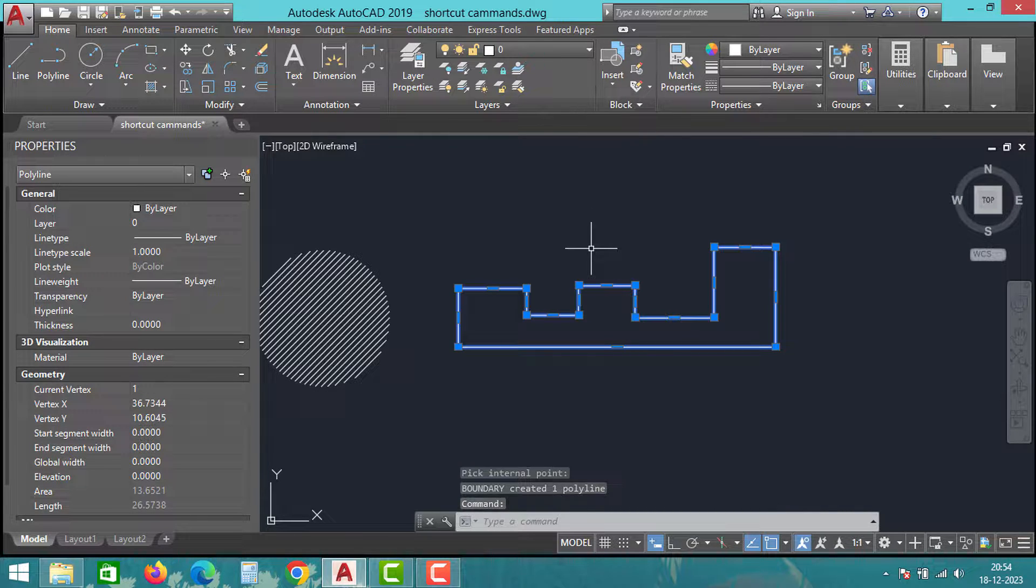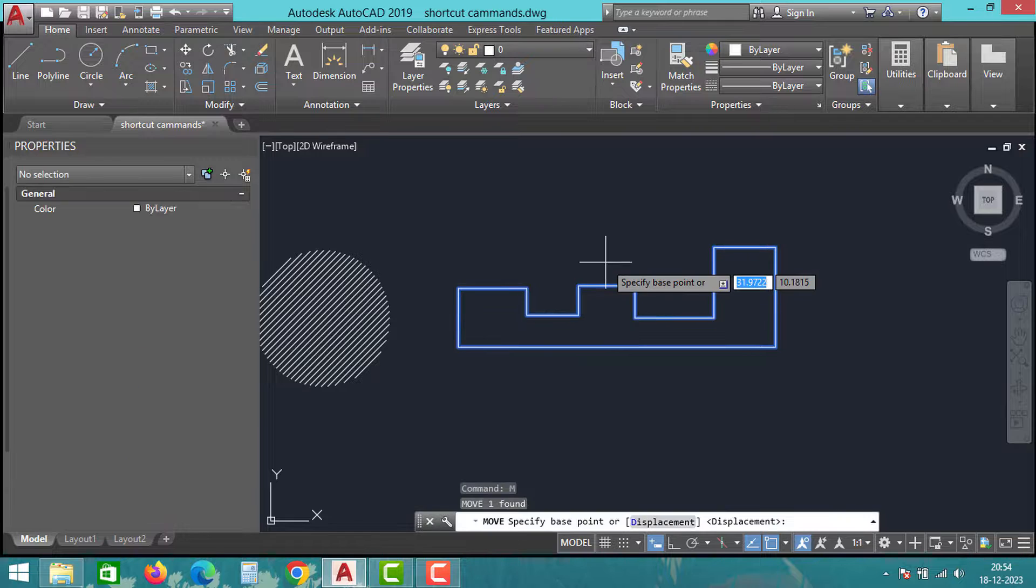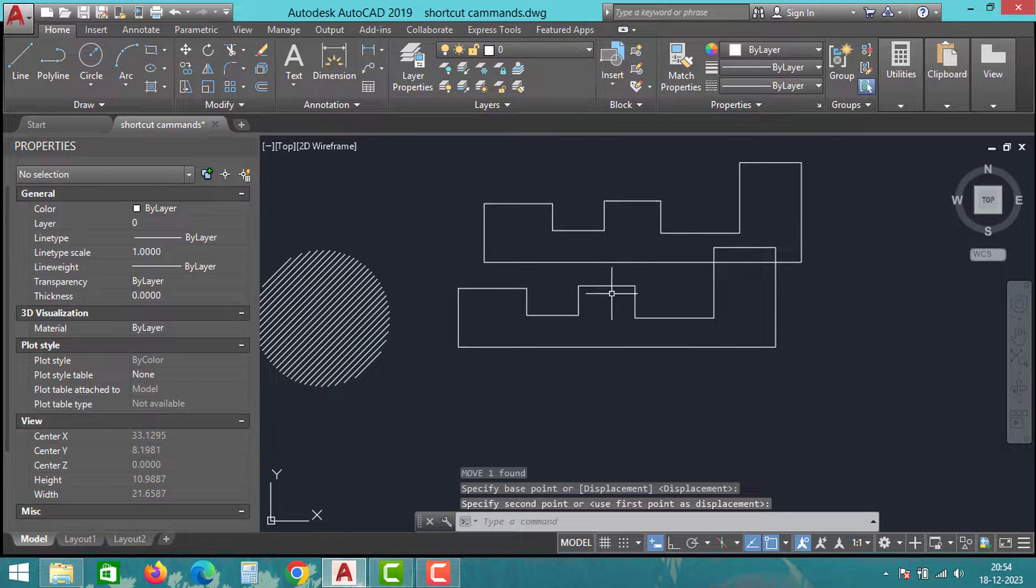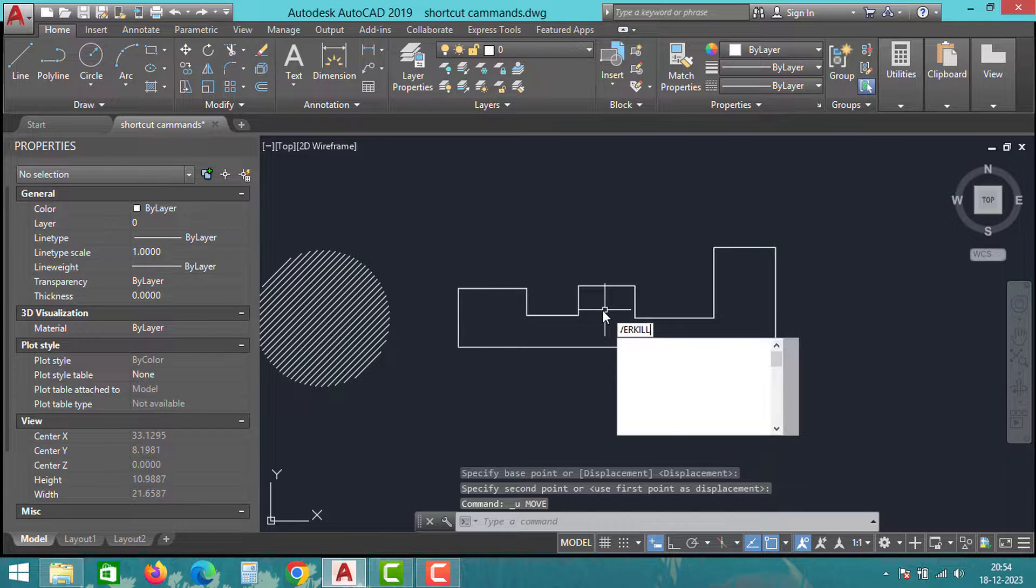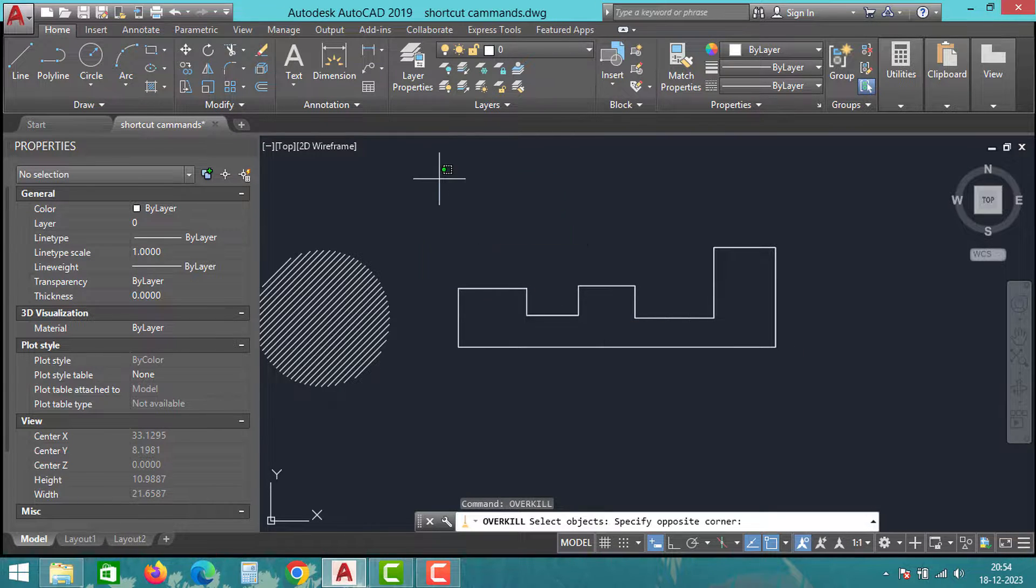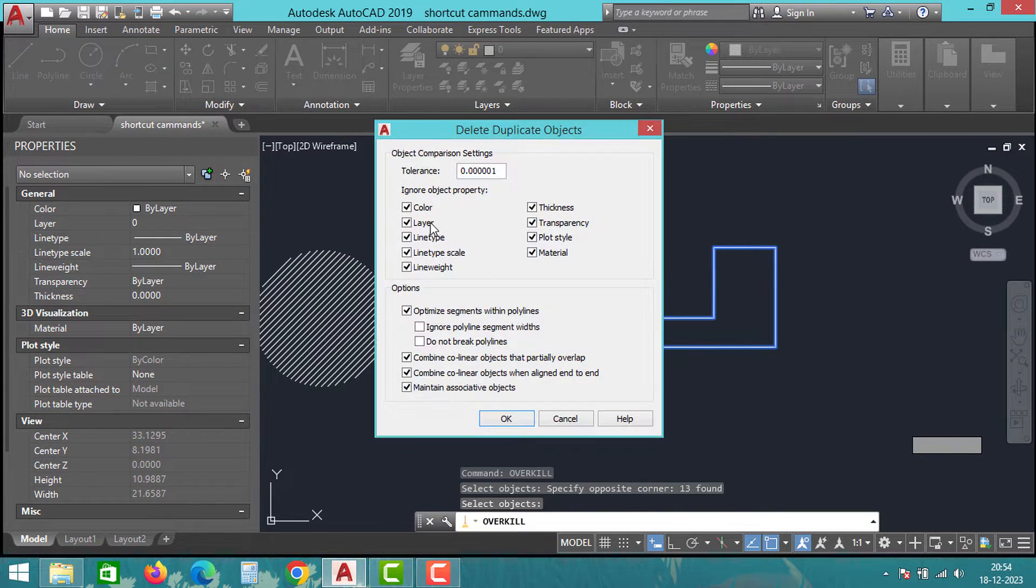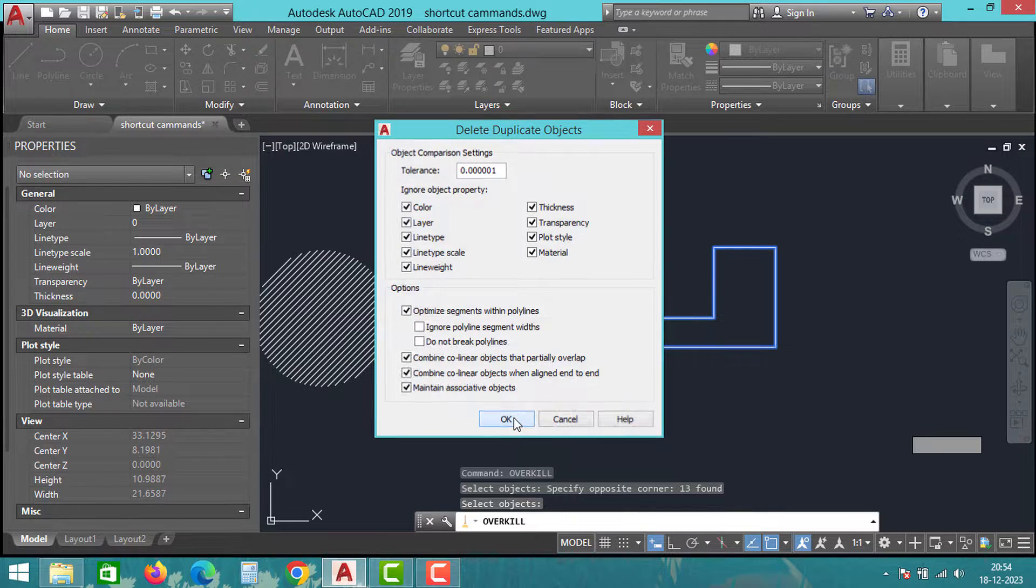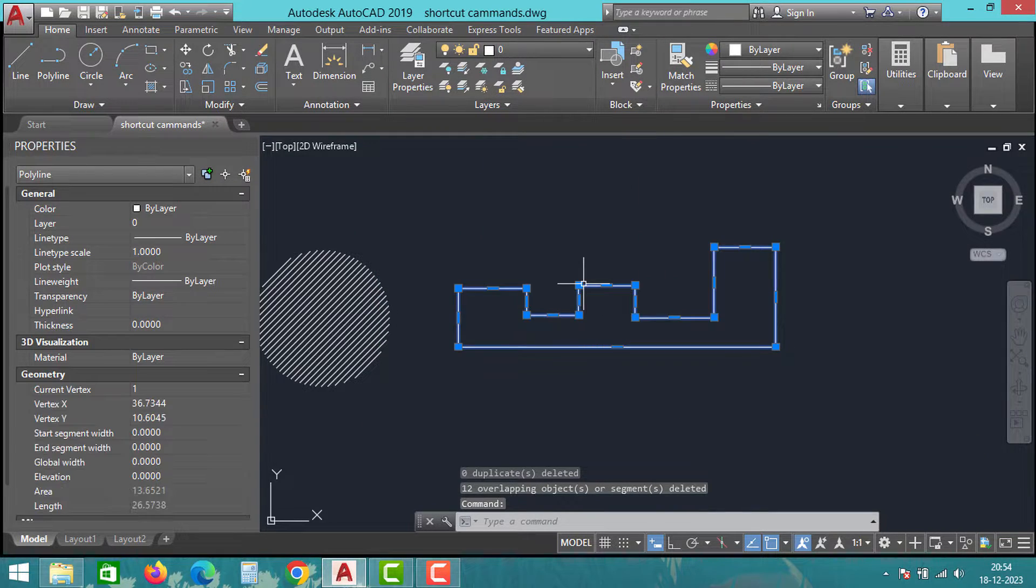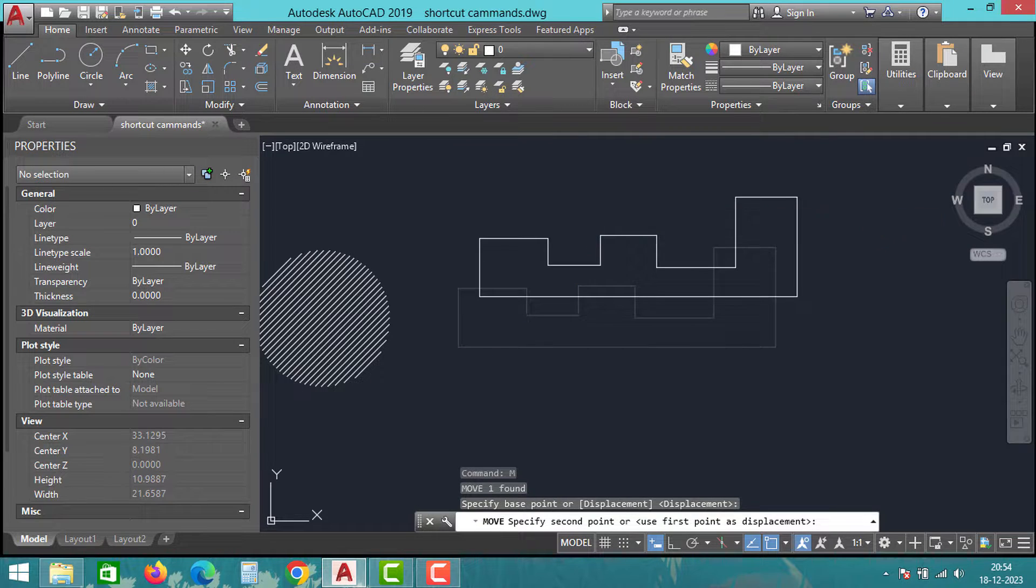But if you move the sketch a little bit, all the old sketches are still there. To delete the sketches, you can use overkill command. Select the sketch, click on enter, and then select all the options in this window and click on OK. Now if you move the sketch, you can only see the polylines and rest of the lines are deleted automatically.